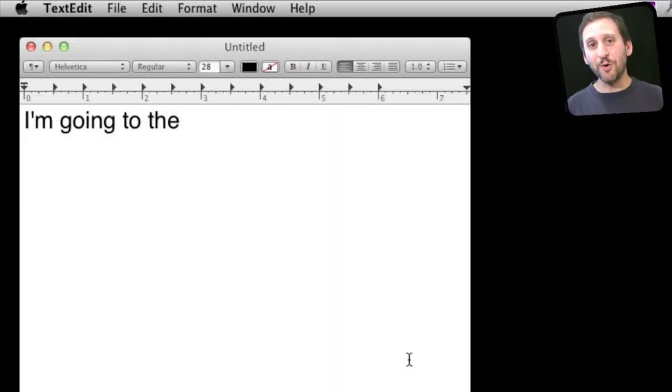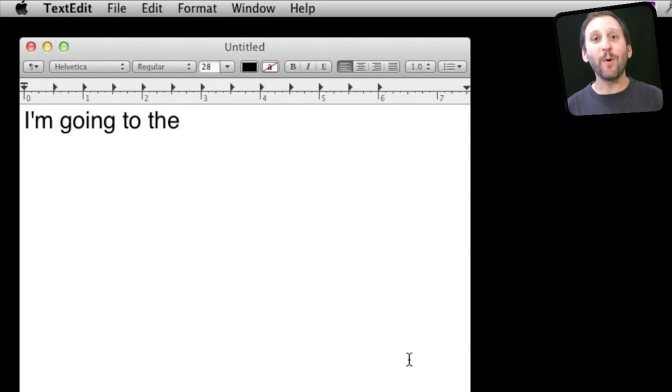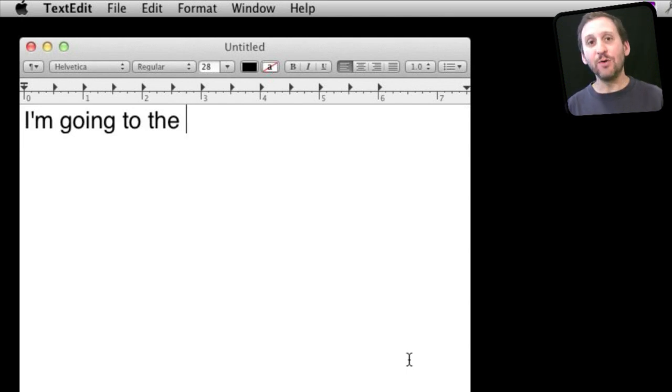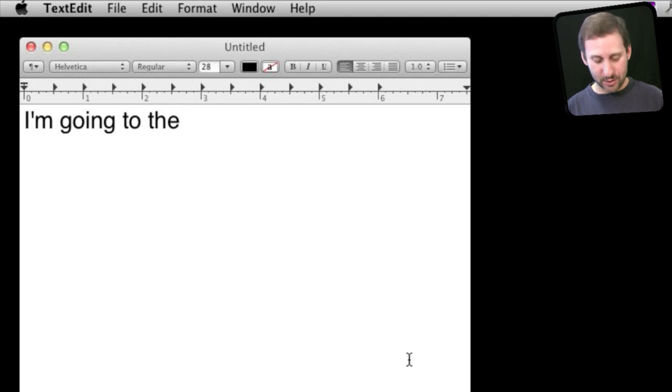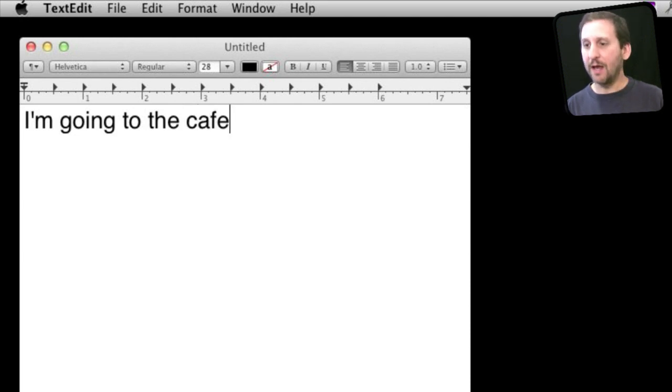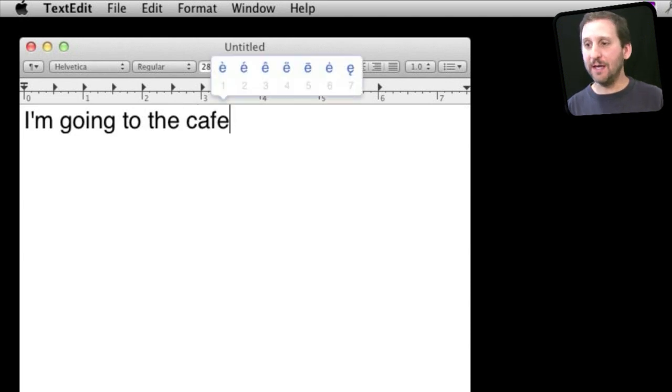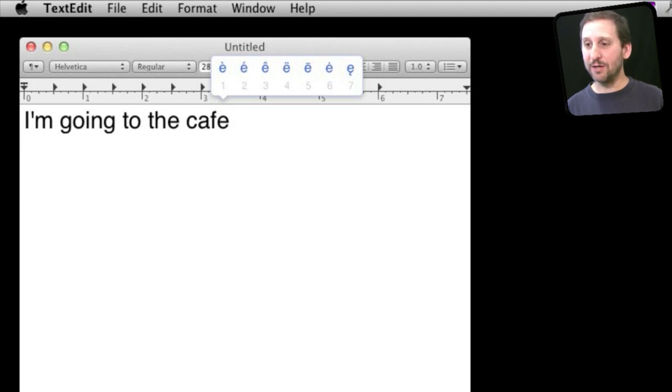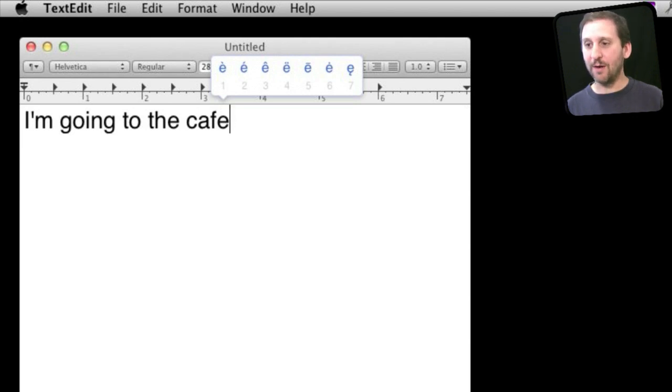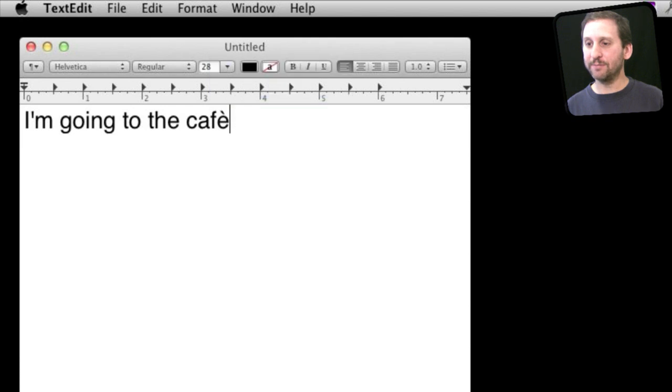Remember those special keyboard commands for using accent marks? Well, I don't either. You don't need to remember them with Lion. You simply type a letter and hold the key down and this is what happens. I hold down the E and this little menu appears. Now I can type one of these numbers underneath to quickly select the accent mark that I want. I'll just type number one here.